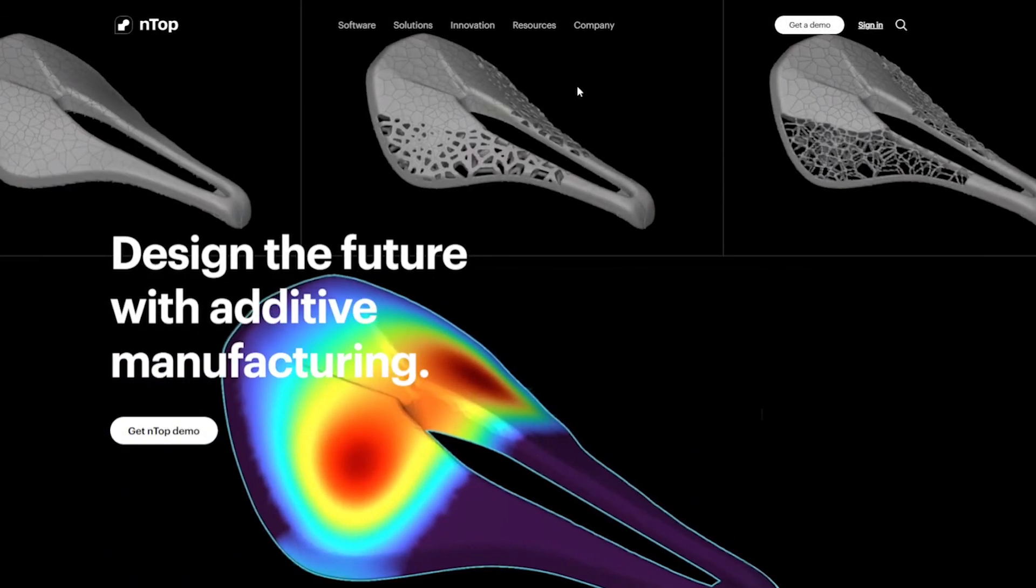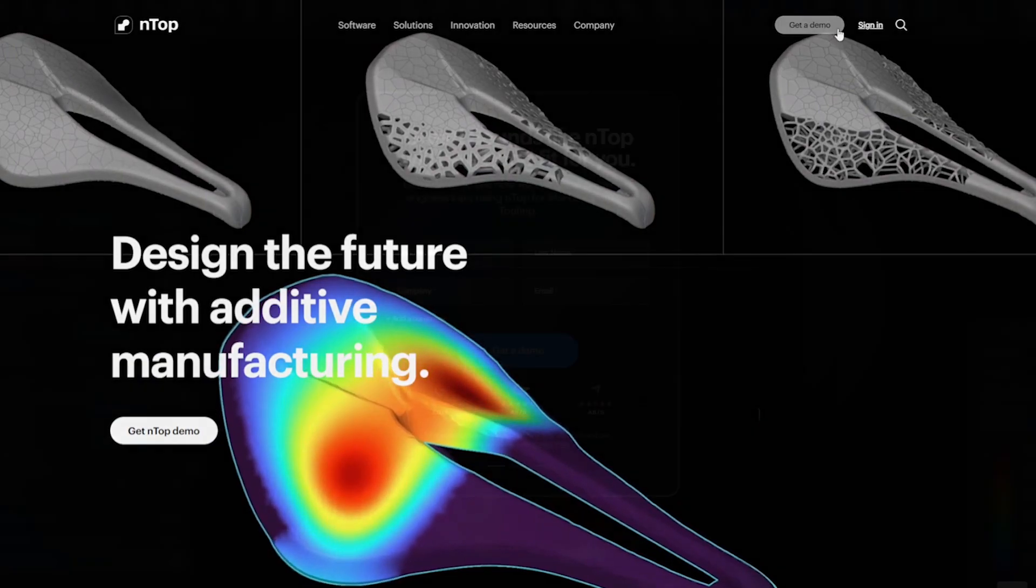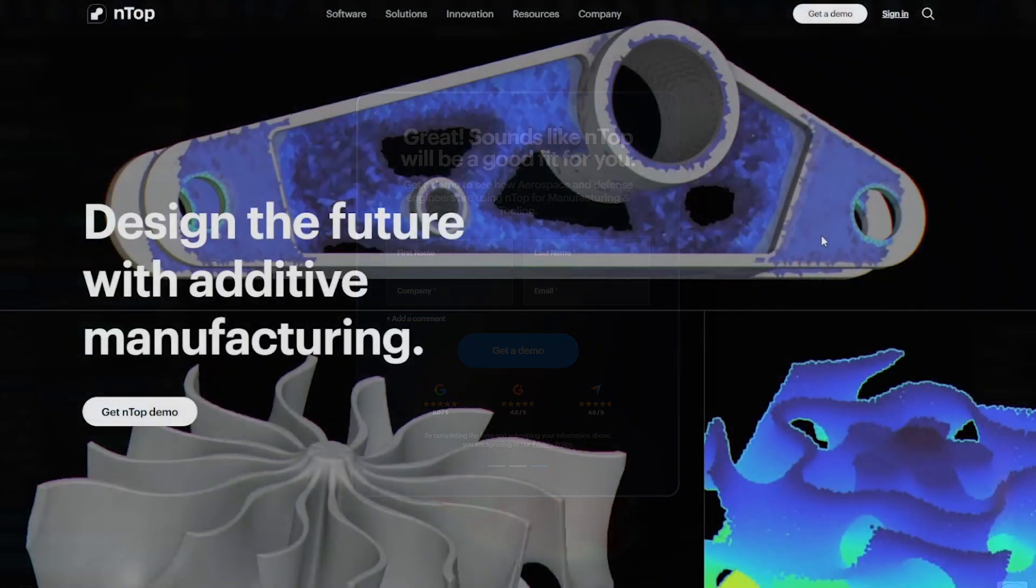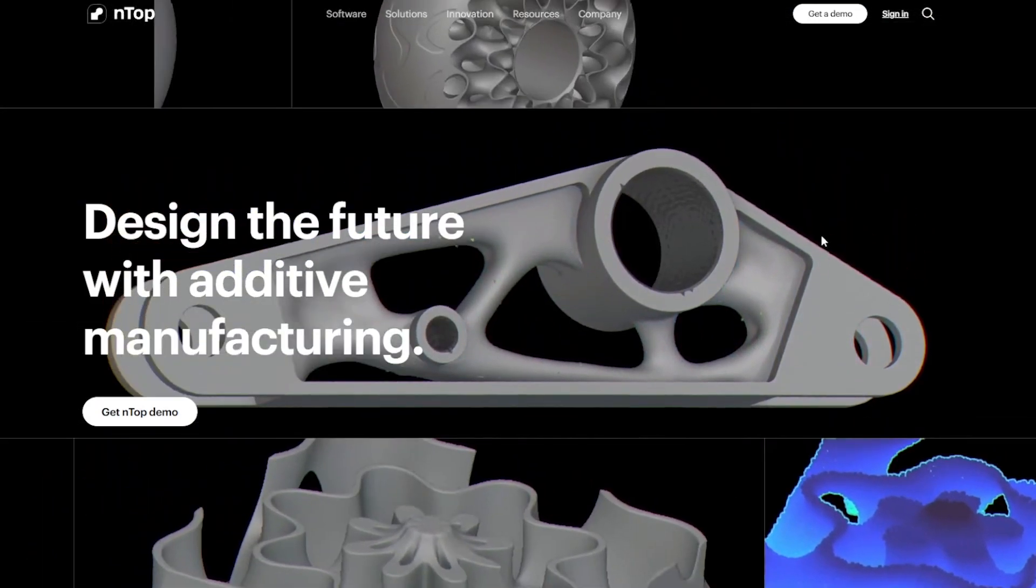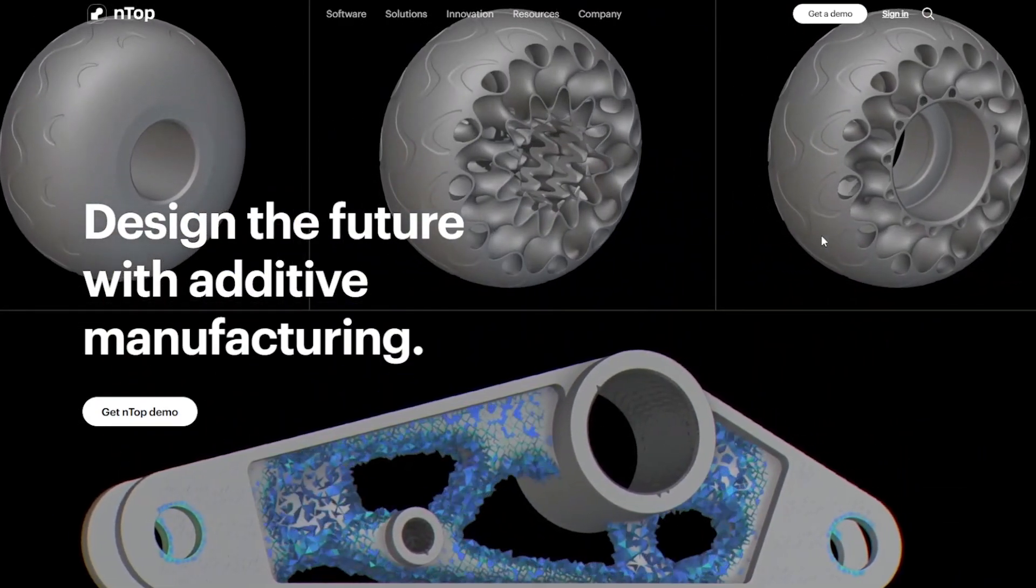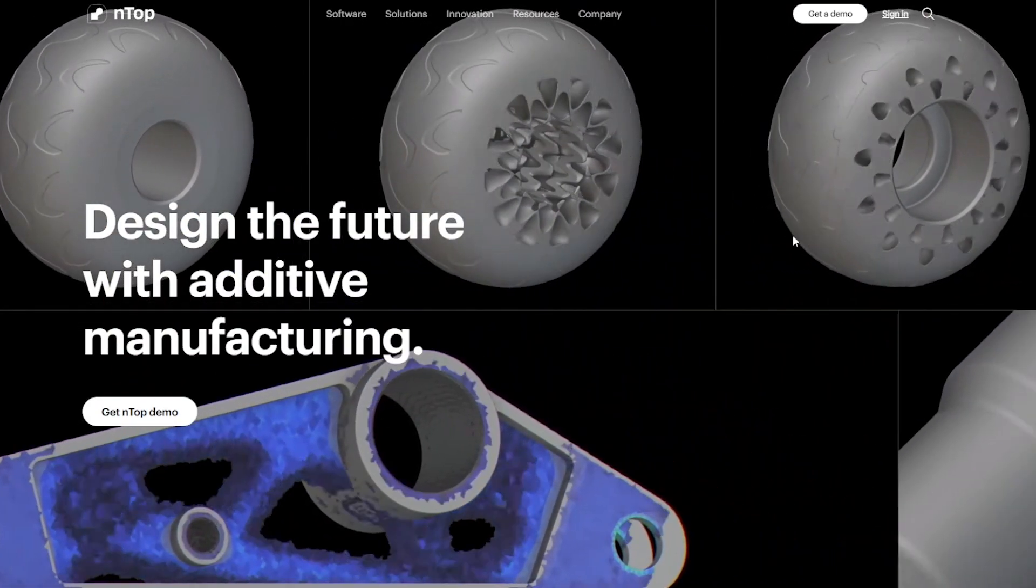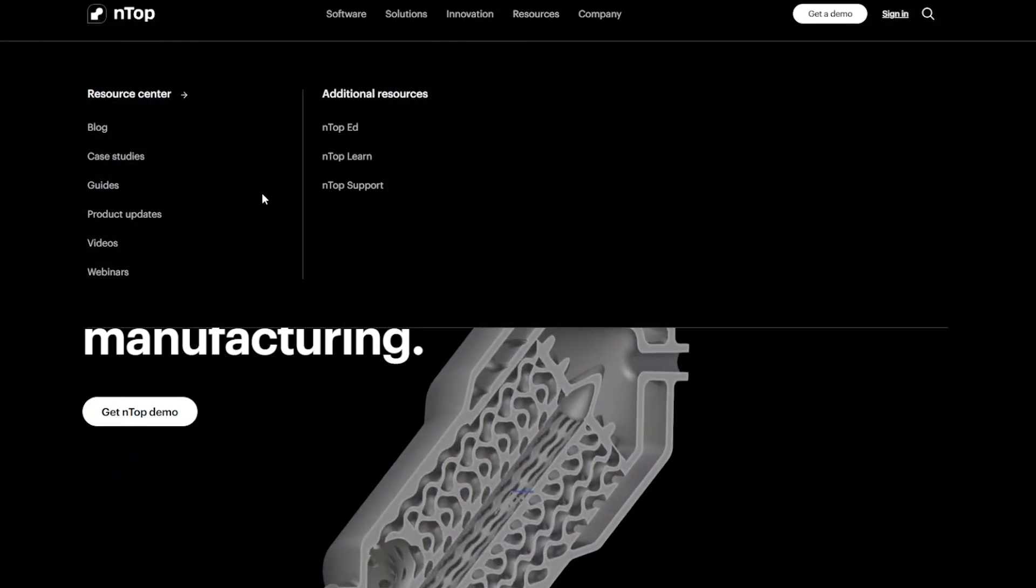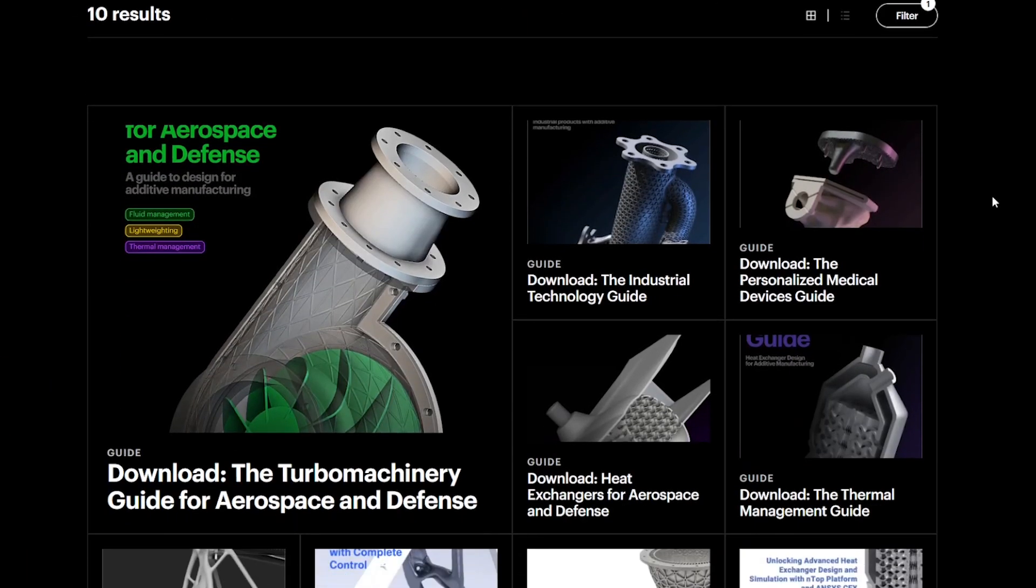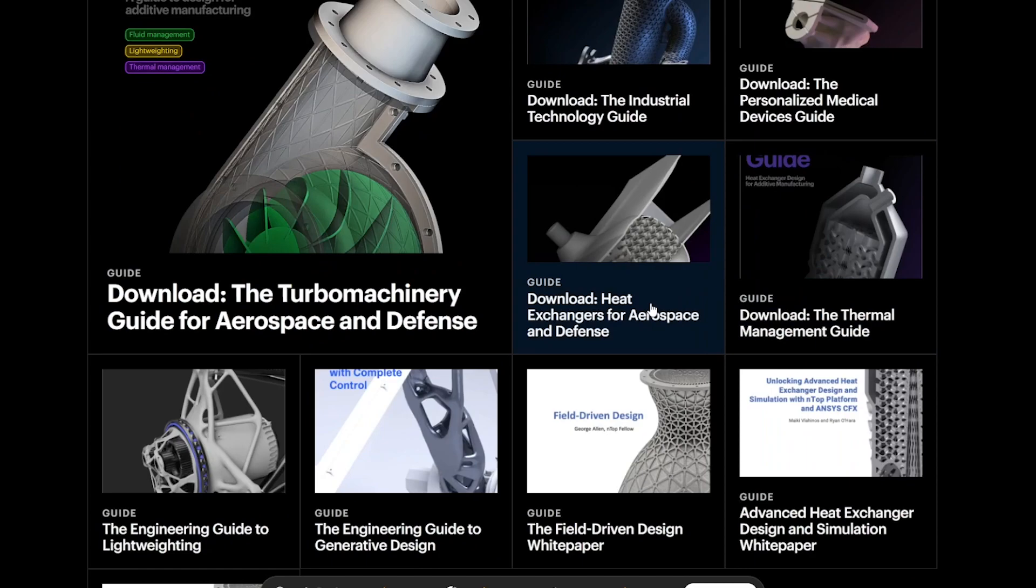If NTOP can improve your design workflow, request a demo and talk to an NTOP expert. If you want to learn more about how you can design heat exchangers in NTOP, you should check out our guide at NTOP.com under Resources, Guides, and you'll find a guide called Heat Exchangers for Aerospace and Defense.